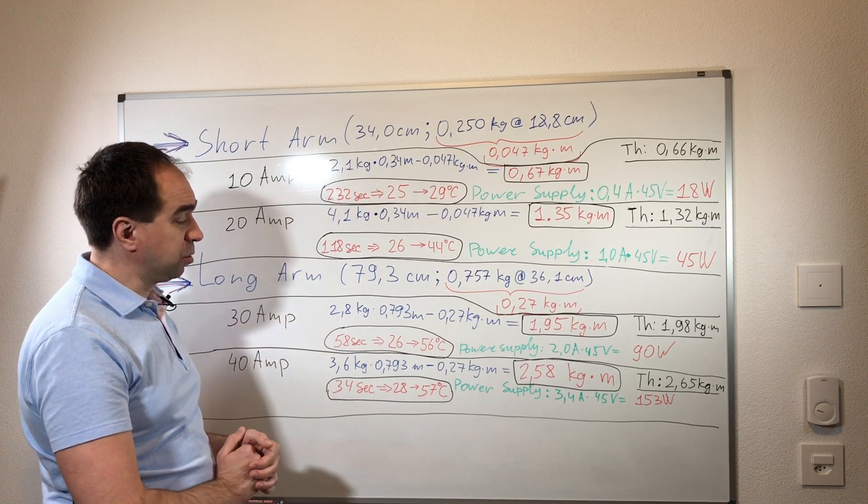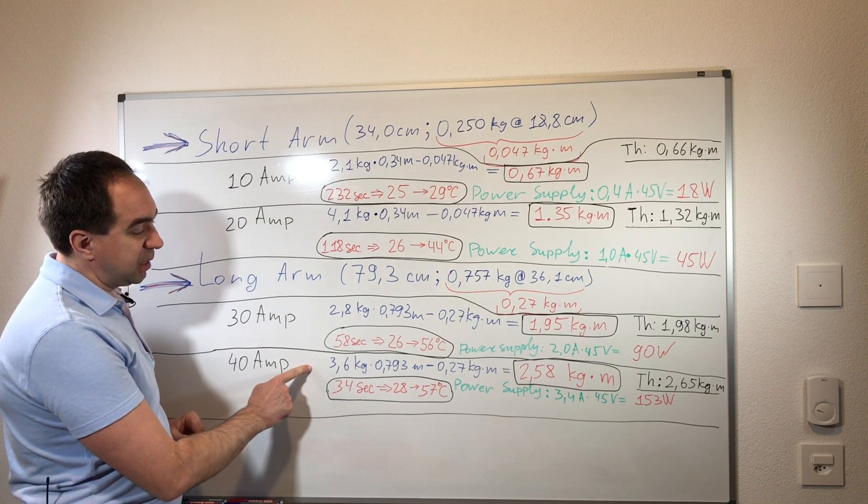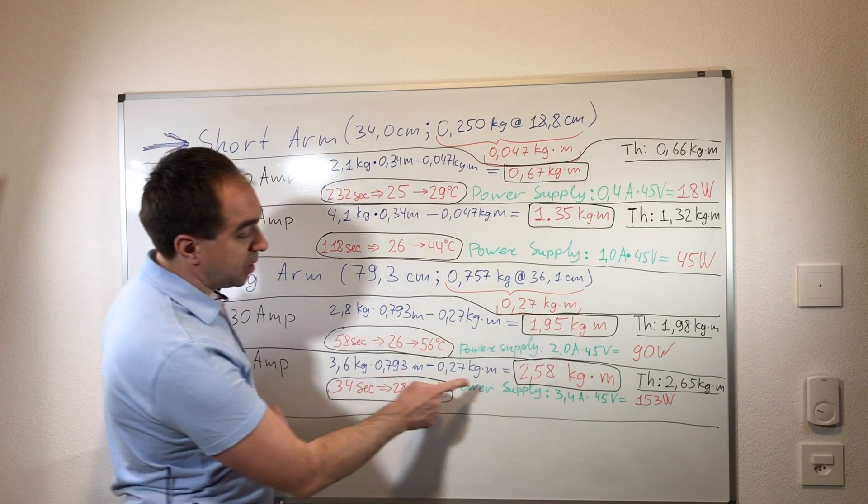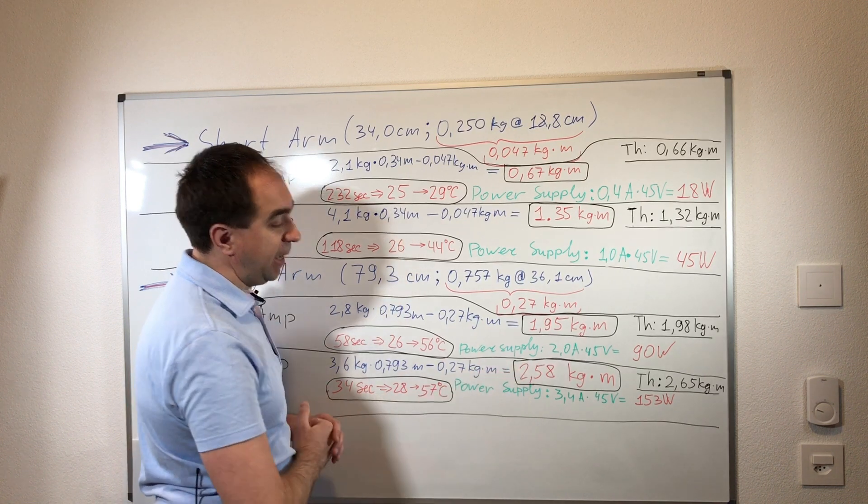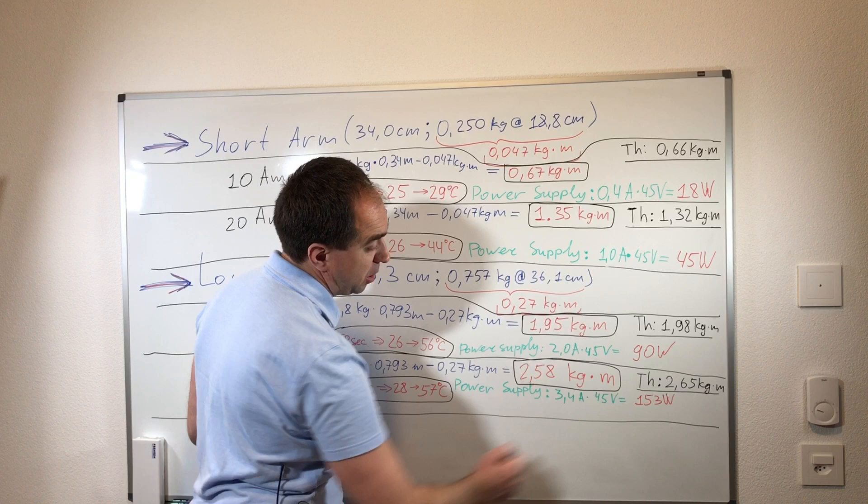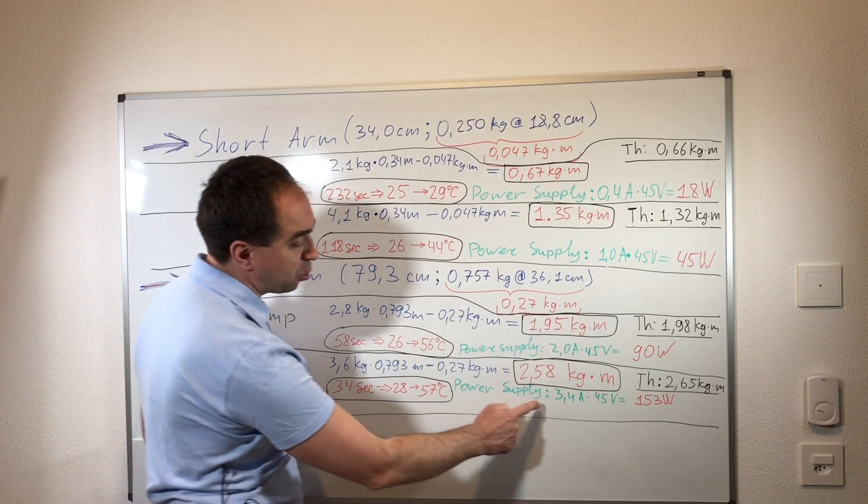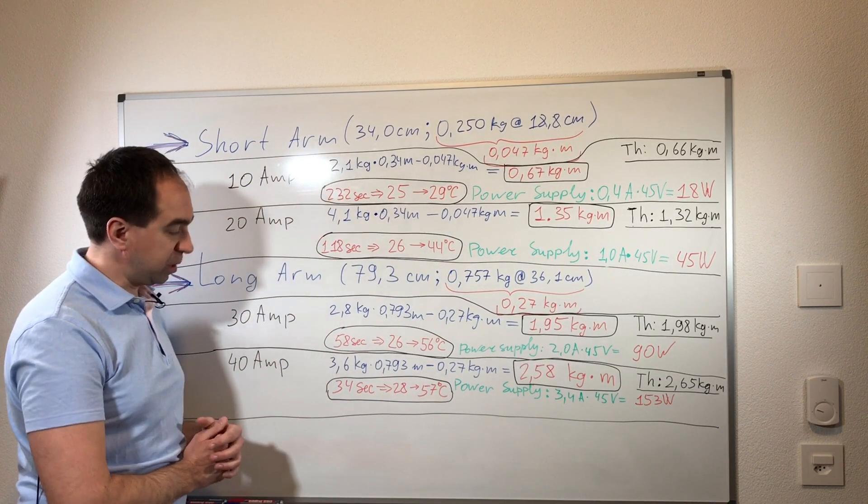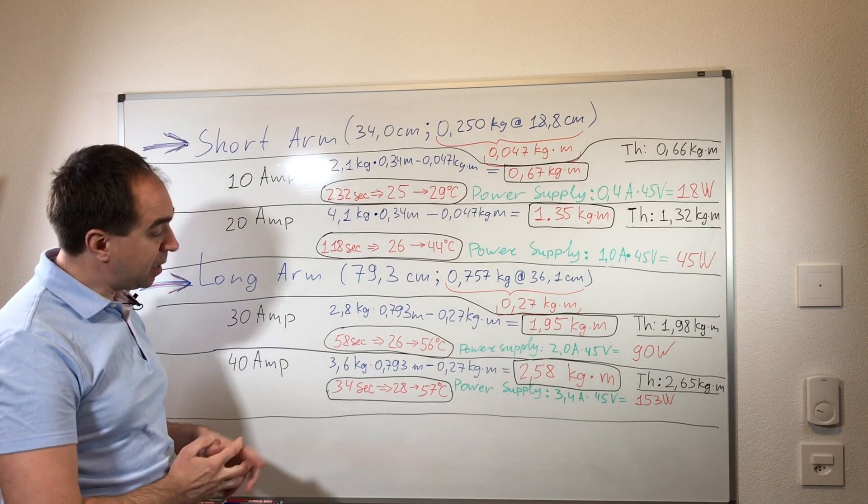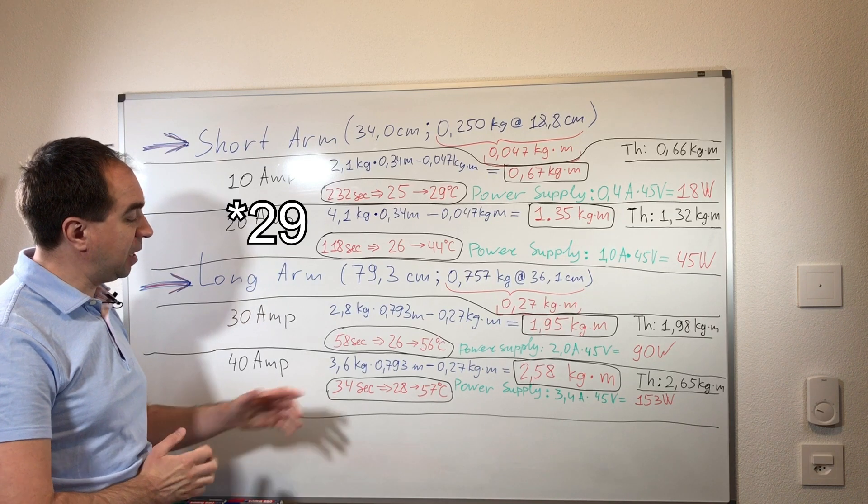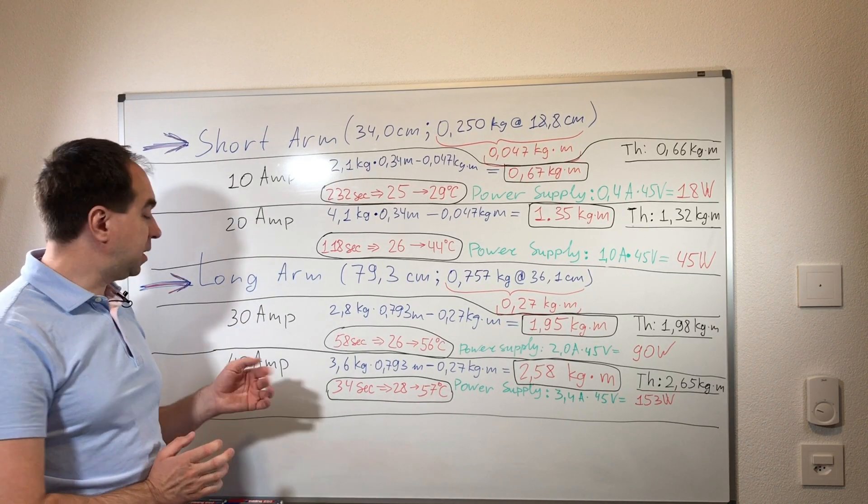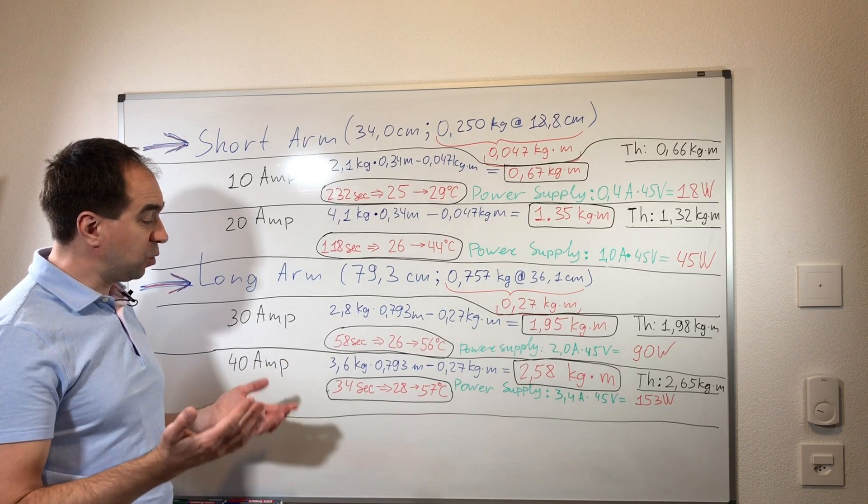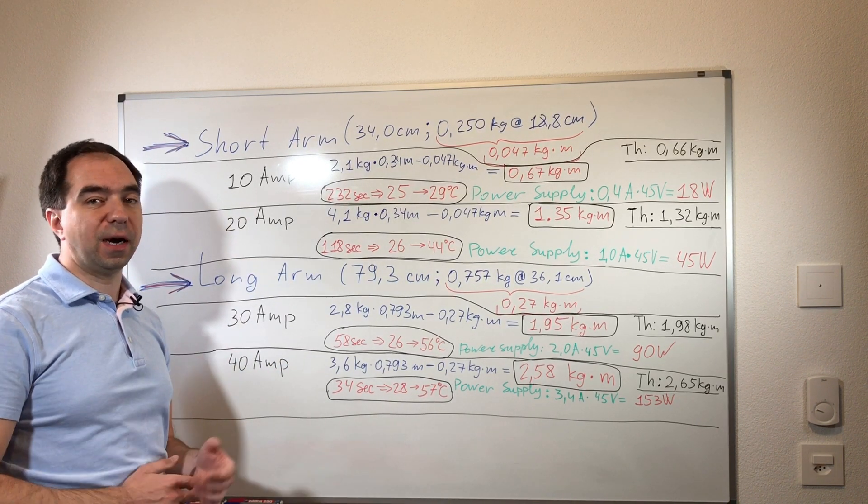At 40 amps the reducer produces the torque very high - it's 2.58 kilogram per meter which is very nice. It's again just below the theoretical torque and the power supply consumes 153 watts. The heating is quite significant and the motor heats up 19 degrees in half a minute. So it means that this current also can be used but without active cooling you should use this current as a peak current for the short time.